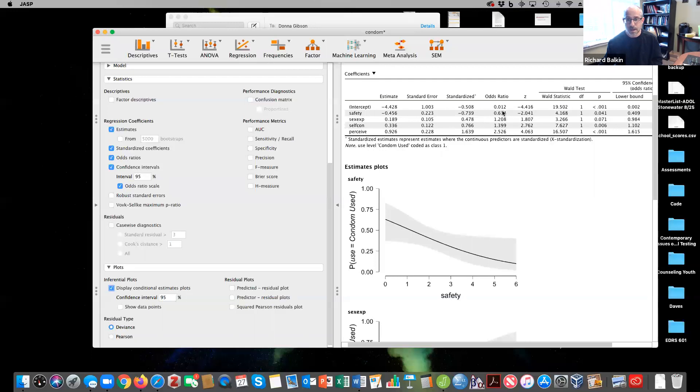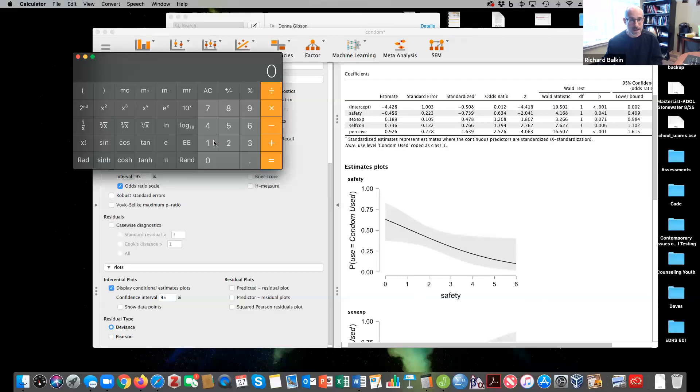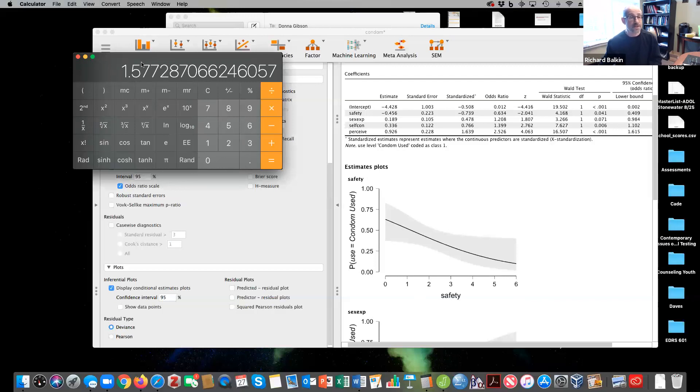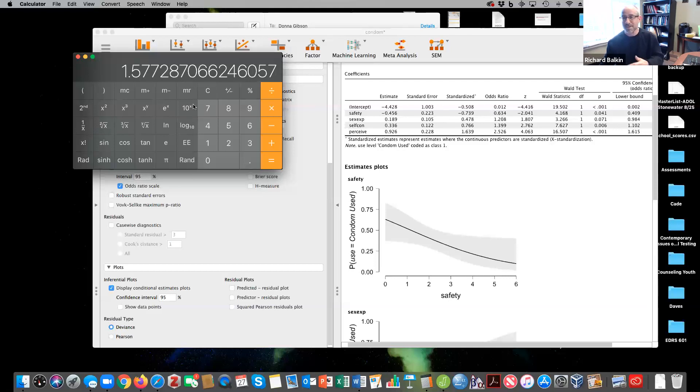But here to say that there's 0.63 times likely to use a condom doesn't really make sense. So what we can do here is we can take that odds ratio of 0.634, invert it, and instead of it predicting condom use, it predicts not using a condom. Which makes sense here: a person has a 58% increase of not using a condom if they believe their partner is safe from a sexually transmitted disease. When you invert it, you predict the 0 instead of the 1.